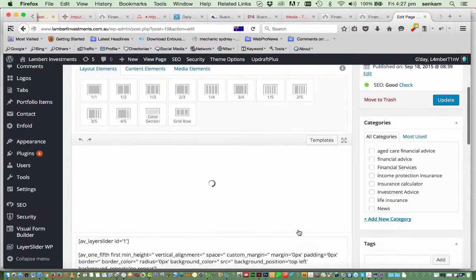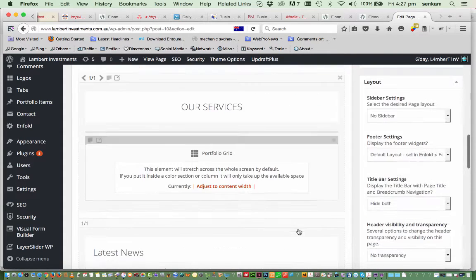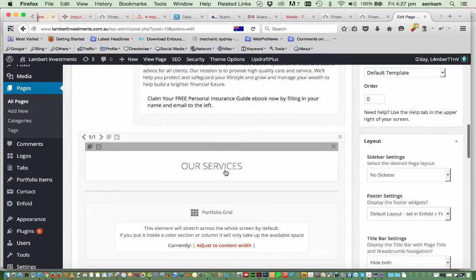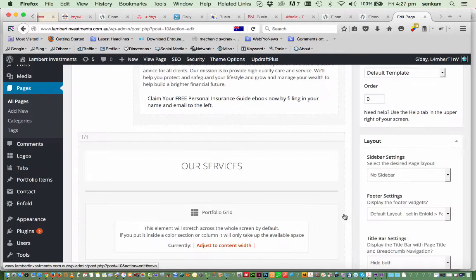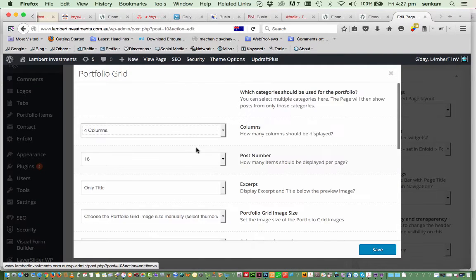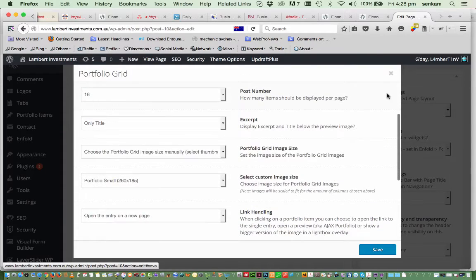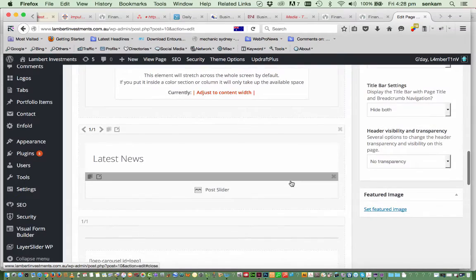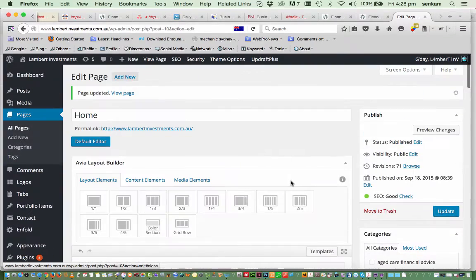As we scroll further down into the page, that would be the Our Services section. If you want to change the heading at all, you're welcome to change the special heading, but I would leave it as 'Our Services' — that's fine. The portfolio grid: we'll click onto that and it shows the way it's been set up. I would just recommend leaving the details there so that nothing gets damaged. And that's all you need to know for the home page.